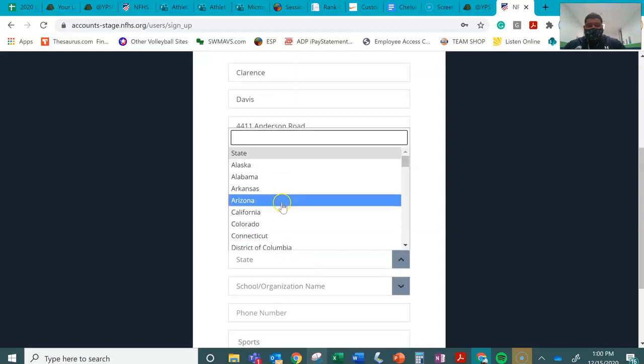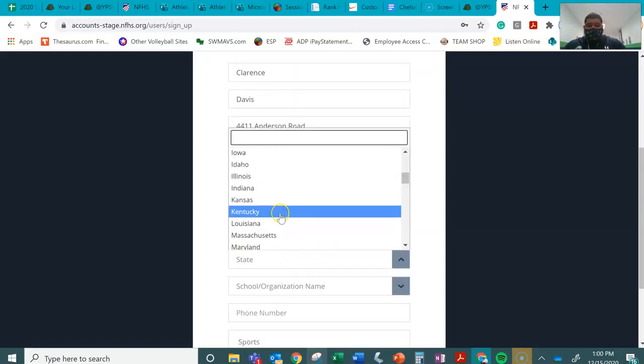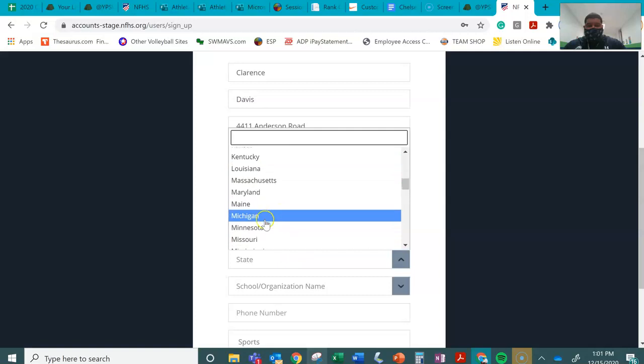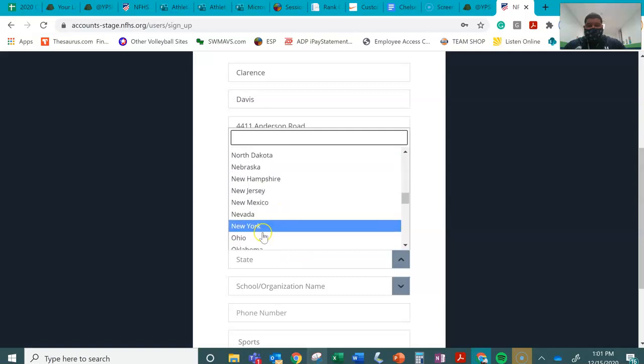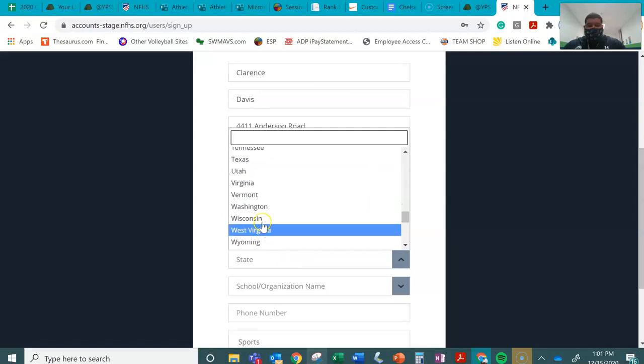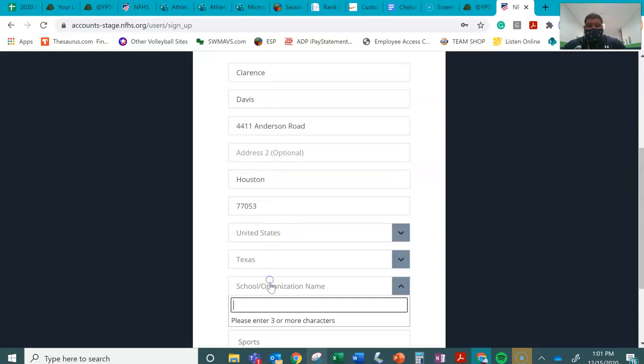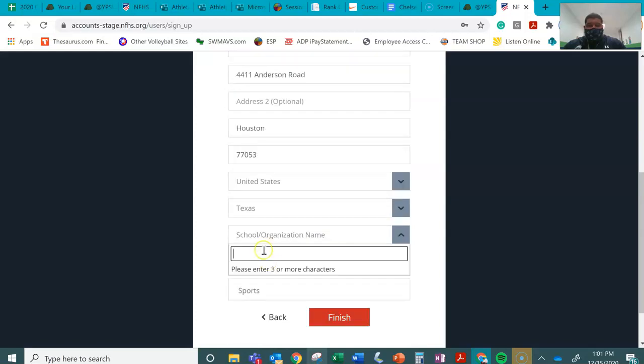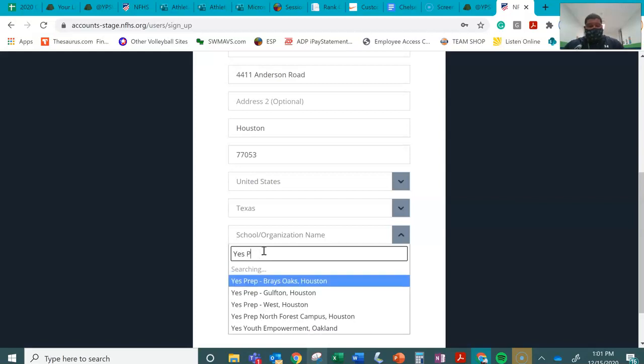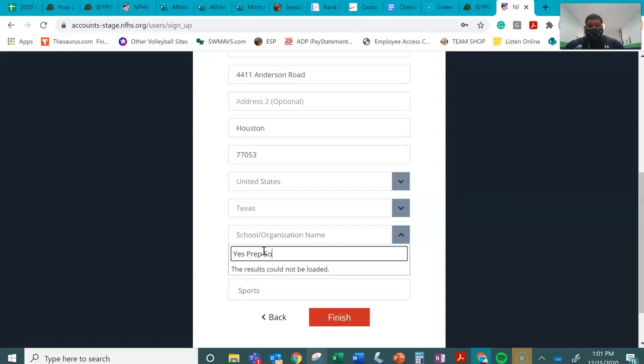Of course, United States. Then once again, Texas. School organization. I know this is where a lot of people get stopped at. I'm going to answer yes, Prep Southwest, but for some reason it doesn't come out.